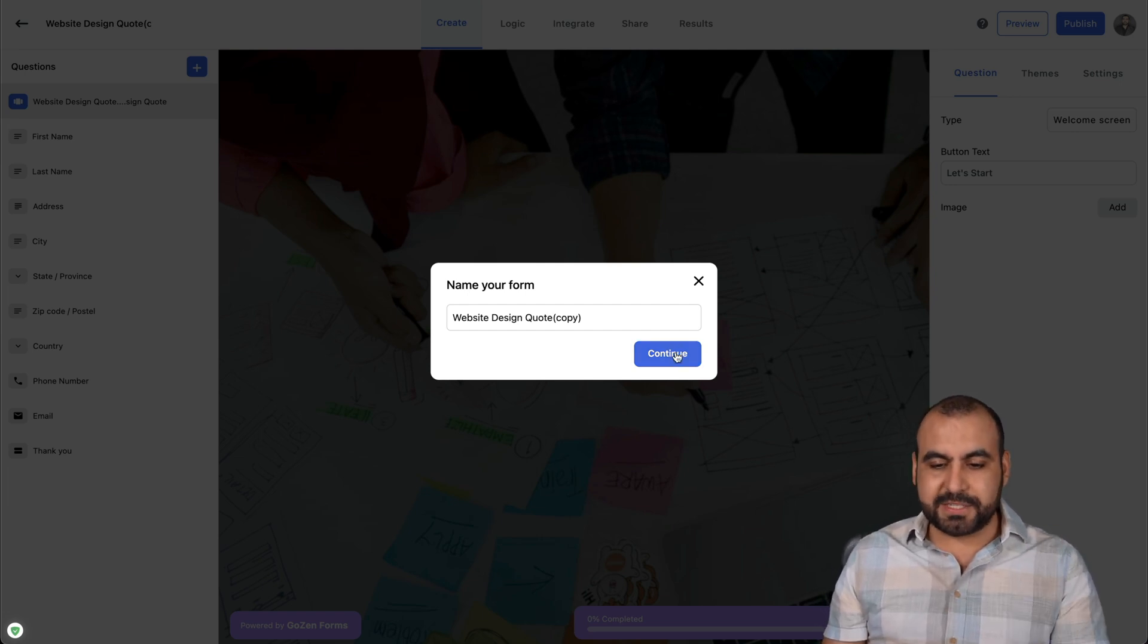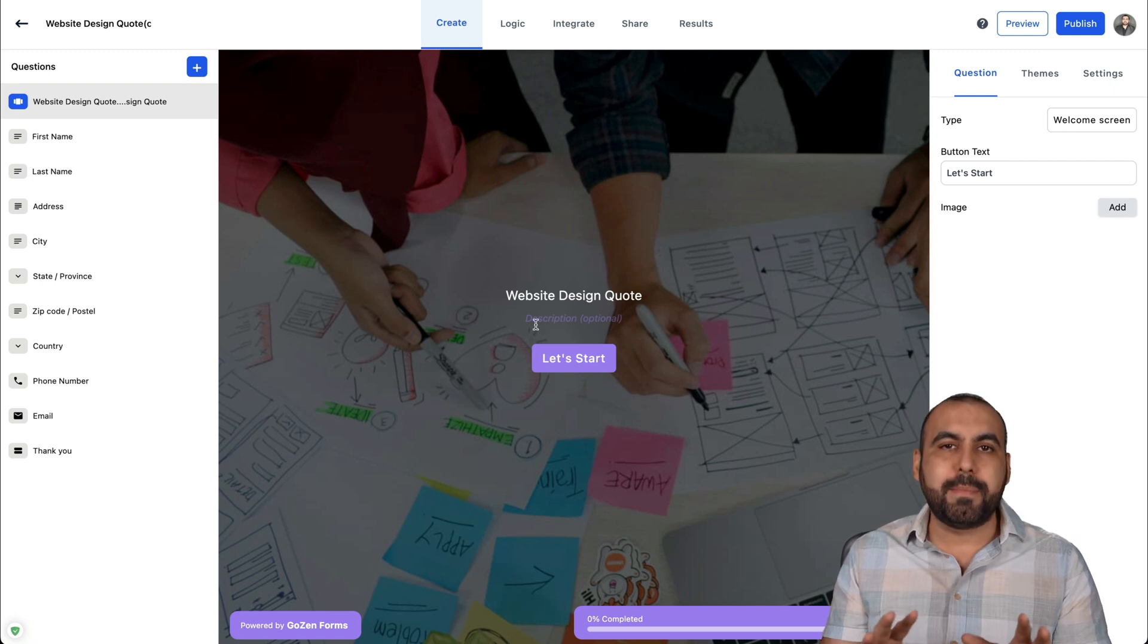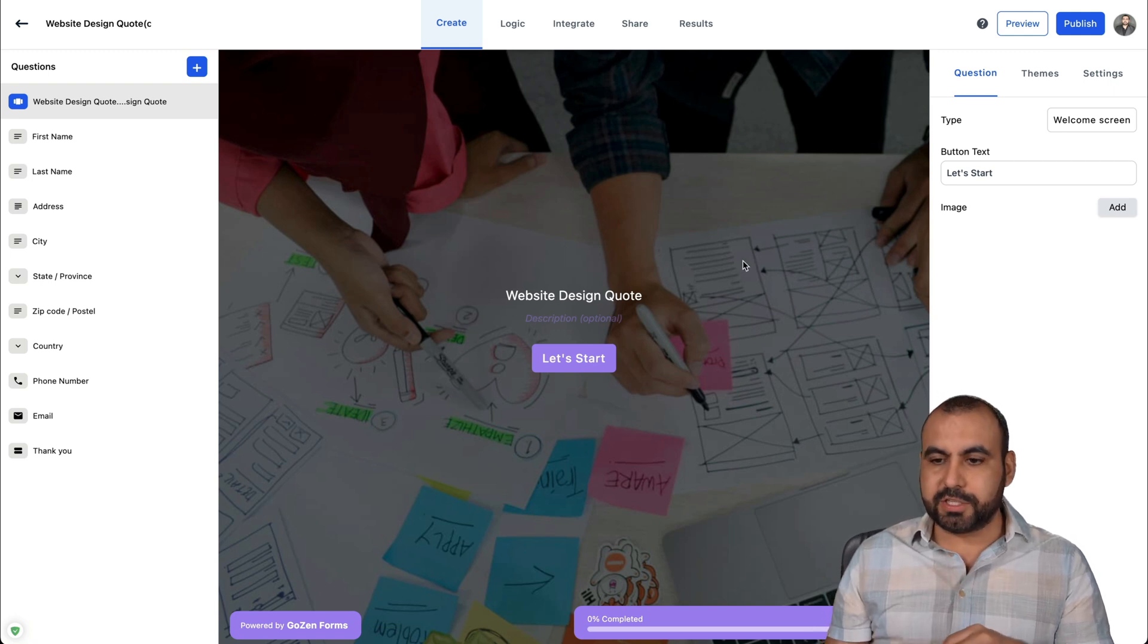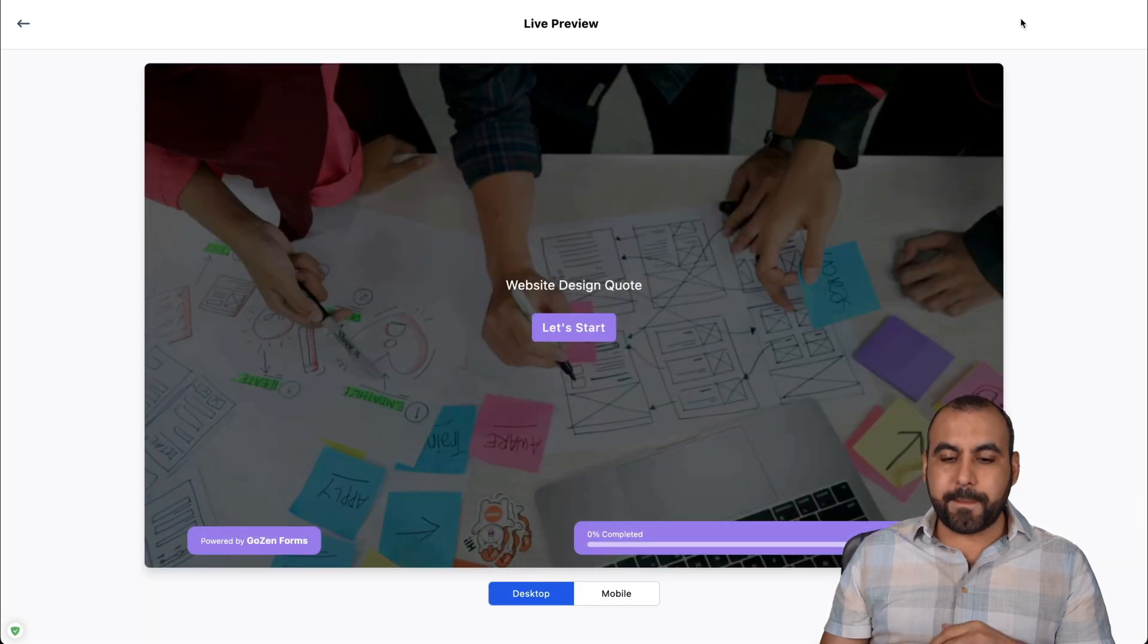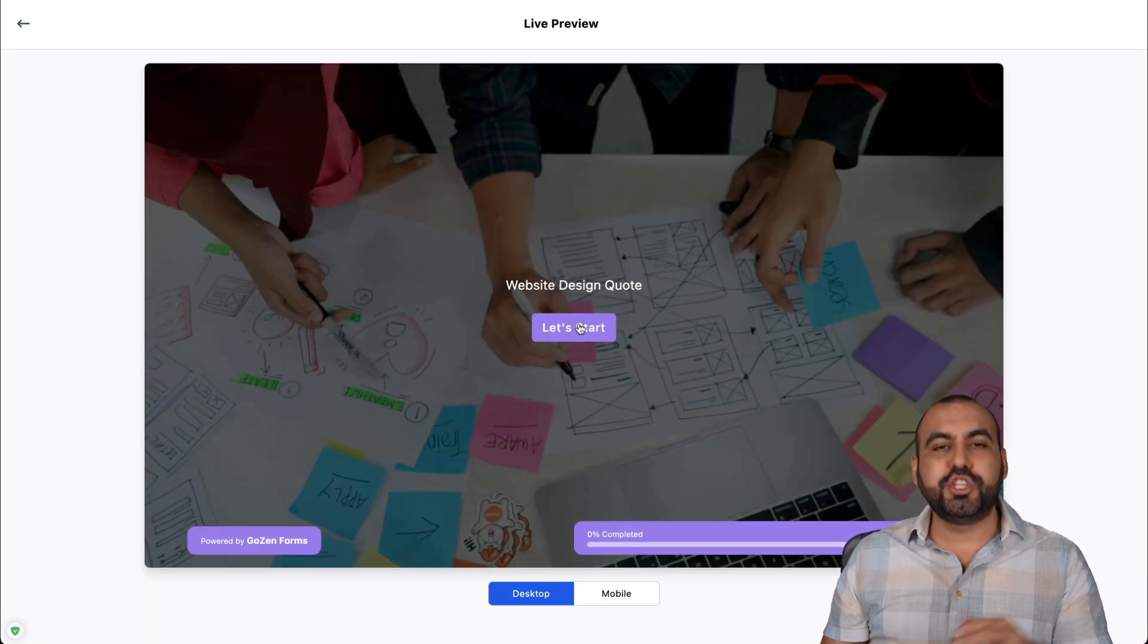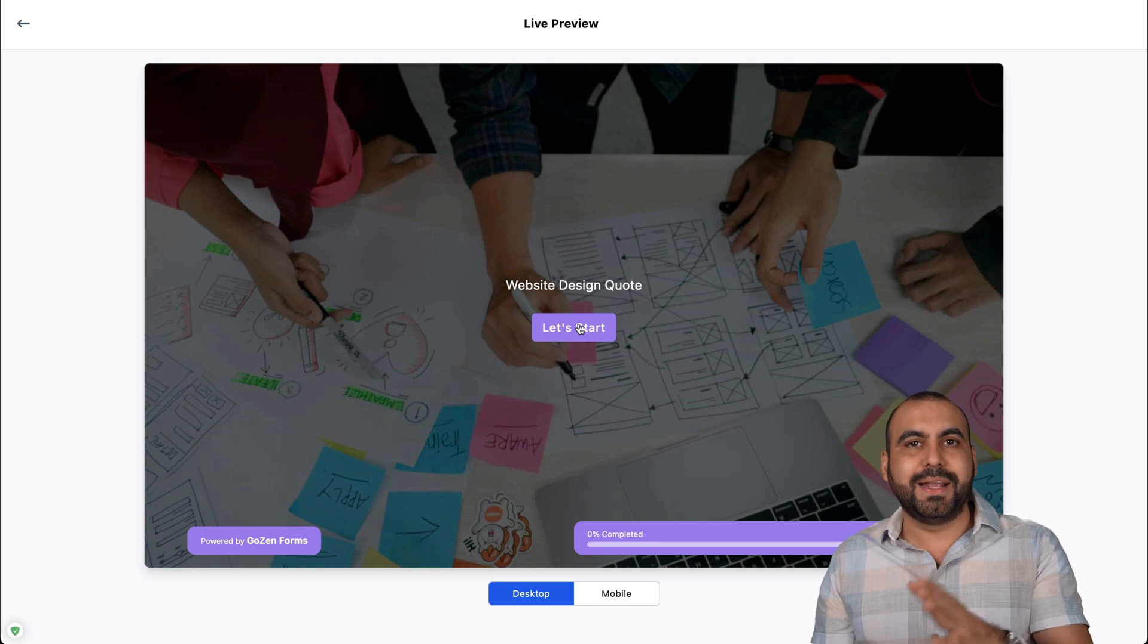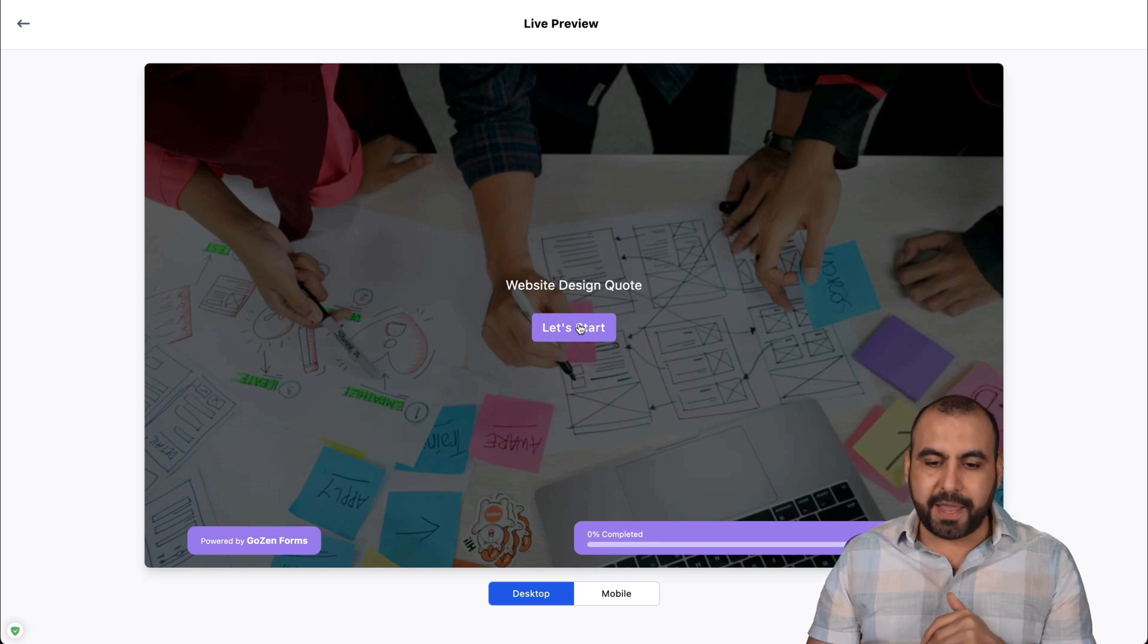Now, right now it's asking for a name. I'll just keep it as it is. I'll go ahead and continue. And let me show you what I mean by step form in the beginning. So let's go ahead and preview this template already.